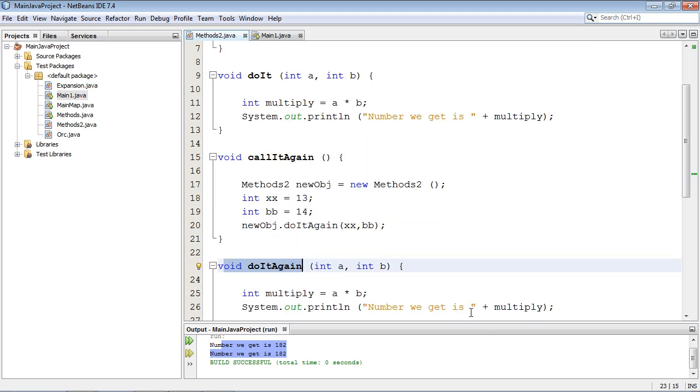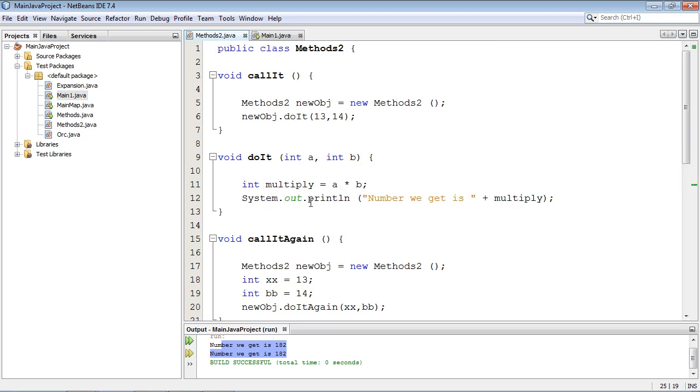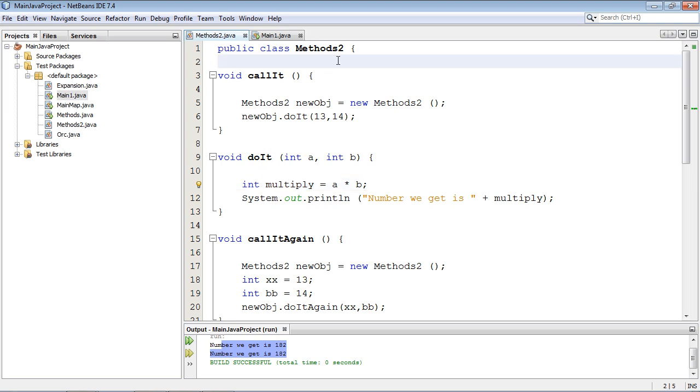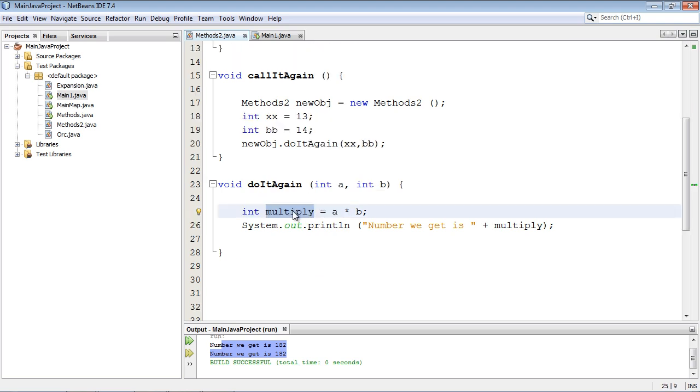And this method doItAgain does the exact same thing that this method up here does. And remember, we can use this variable multiply which we defined in here, and we can also call the same name up here because they are local to this method. So they don't see each other. They are not out inside the class, and that's why we can use the same name again in these methods. Now if we put them outside in the class, then we'd have a conflict.